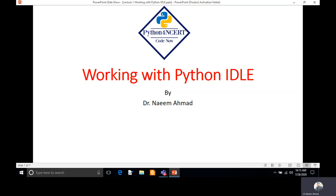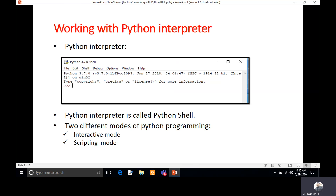Python IDLE is an integrated development environment where we can write our programs or commands. It includes a Python interpreter, which is a translator that executes the Python program. This Python interpreter is also called a Python shell, and this Python shell is used in two different modes.